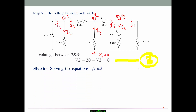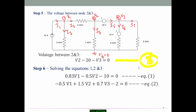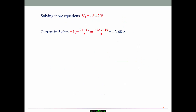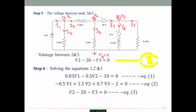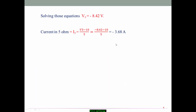Solving equations 1, 2, and 3 simultaneously gives V3 = -8.42 volts. Once V3 is known, finding the current in the 5 ohm resistor is straightforward. The current through the 5 ohm resistor is I6 = (V3 - 10) / 5. Substituting V3 = -8.42 gives the current as -3.68 amps. I hope you understand the super node analysis problem — for more updates, please subscribe to my channel.